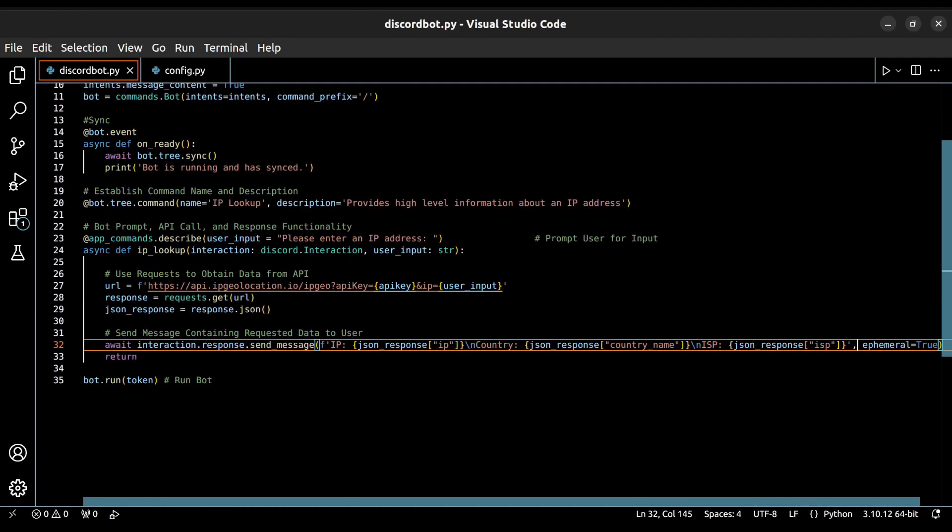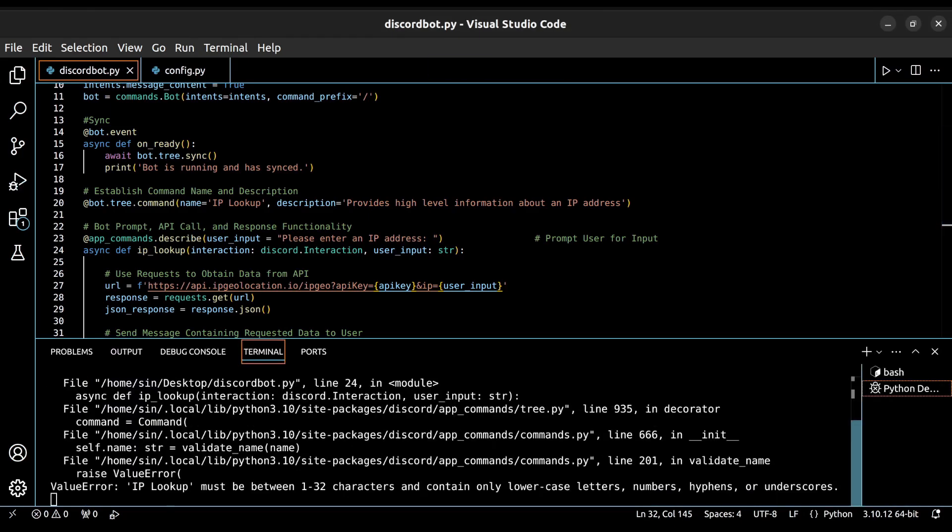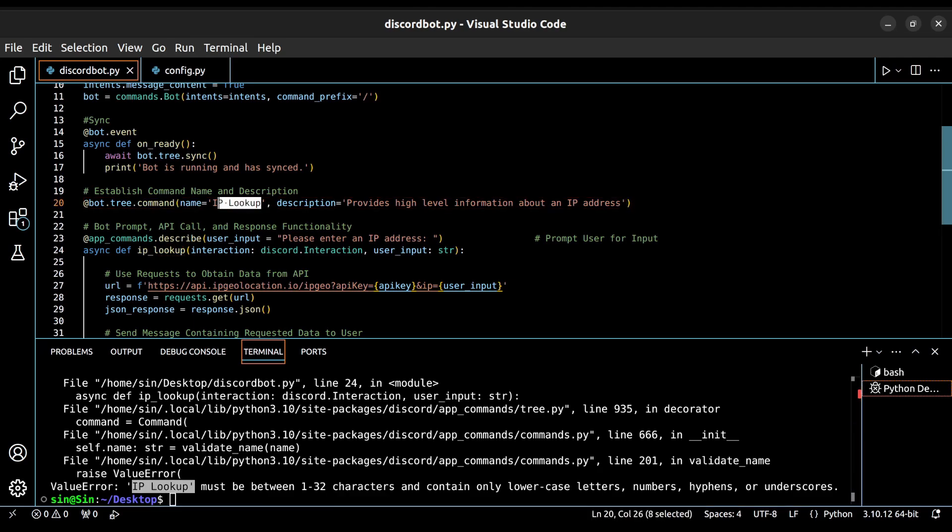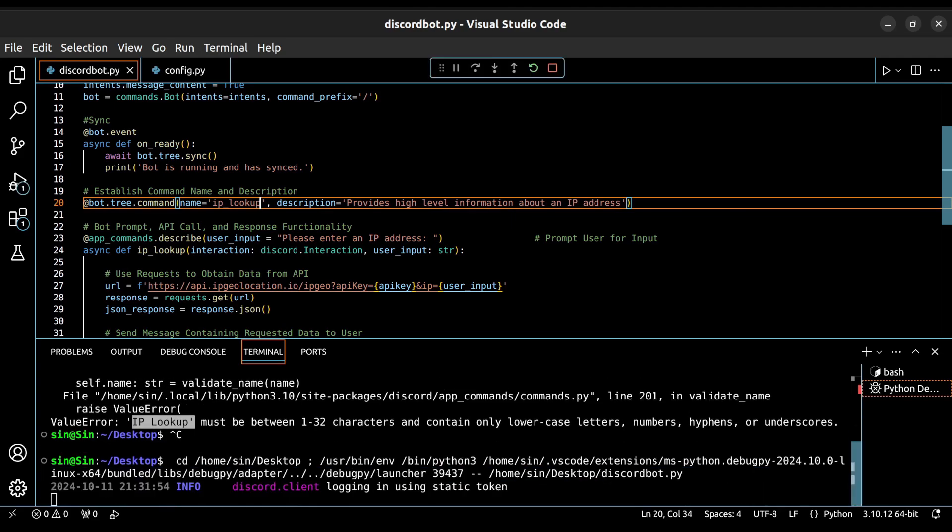We list ephemeral as true here at the end. This is optional, but simply means that the output will only be displayed to the user running the command. Running the code, it looks like we have an error somewhere. It looks like our bot's name needs to be all lowercase, and we can't have any spaces. Let's fix that and try to run it again.